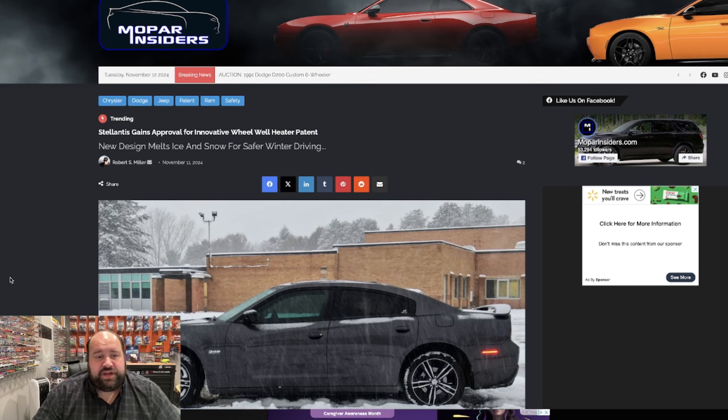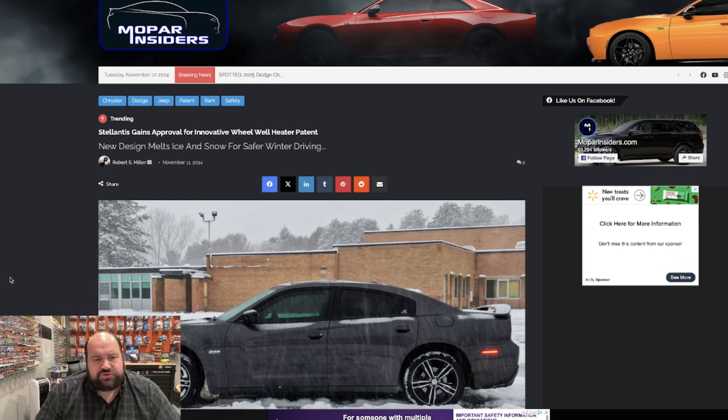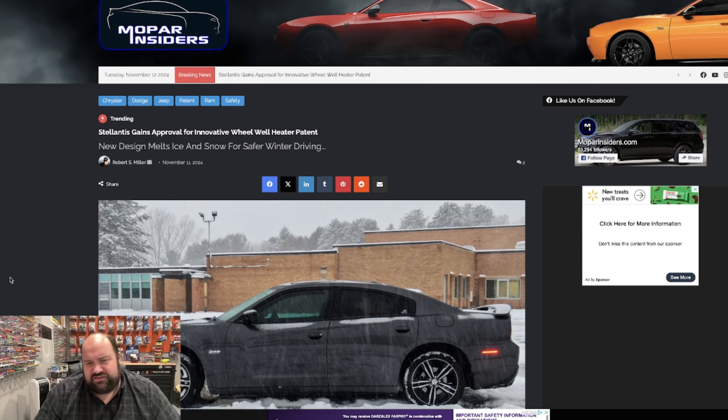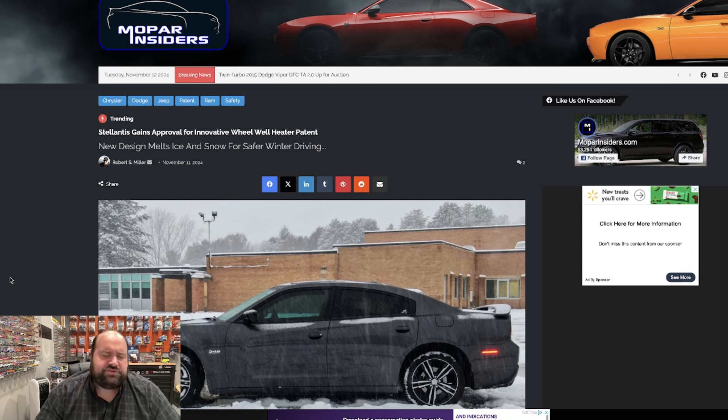Hey everybody, welcome back to the channel. Today we're going to talk about a cool kind of patent that I found while I was doing some research on the United States Patent and Trademark Office website. Stellantis is always filing new patents and stuff, so I like to check out the site and see if there's anything really interesting.